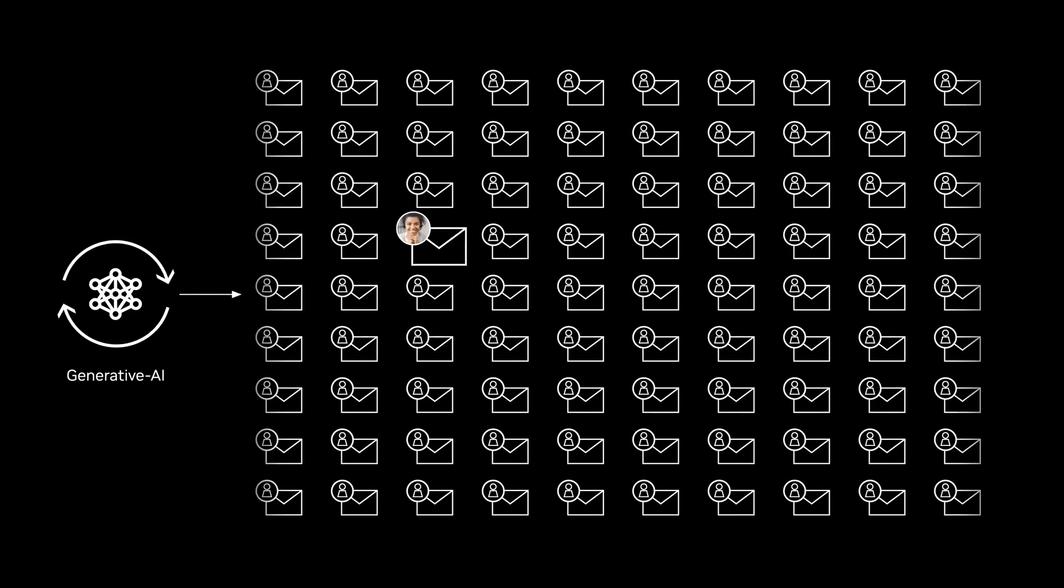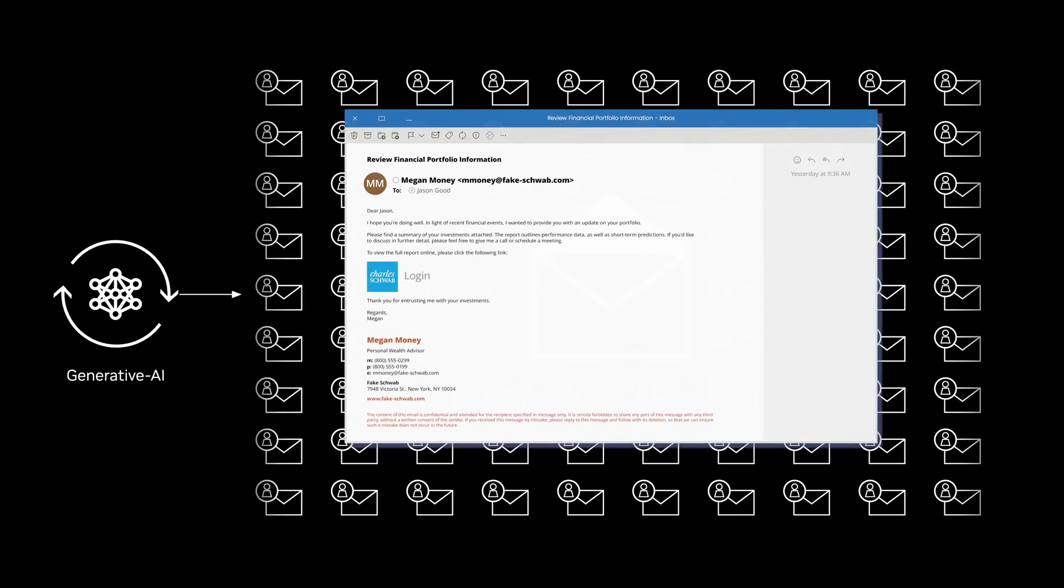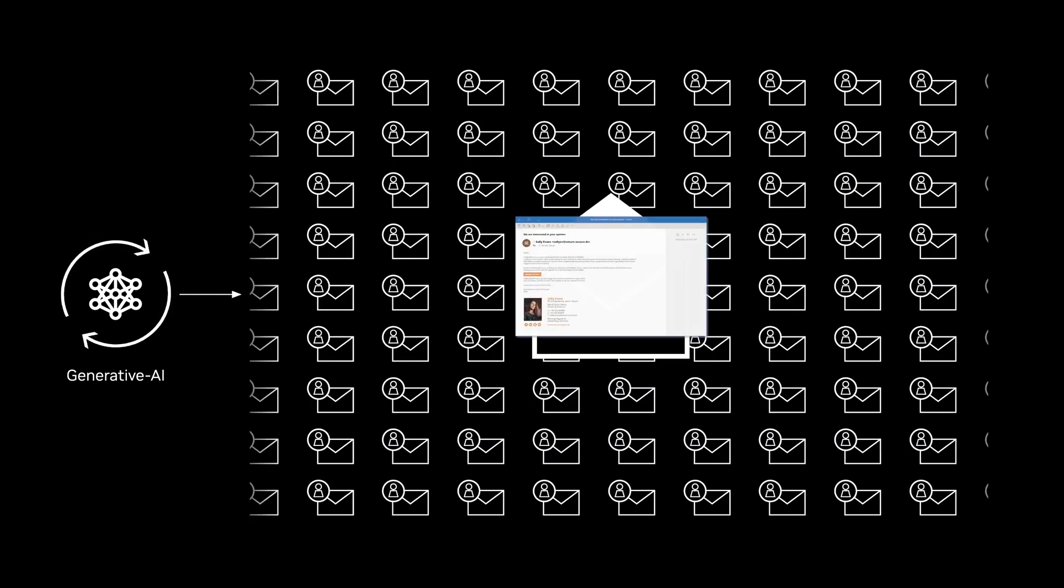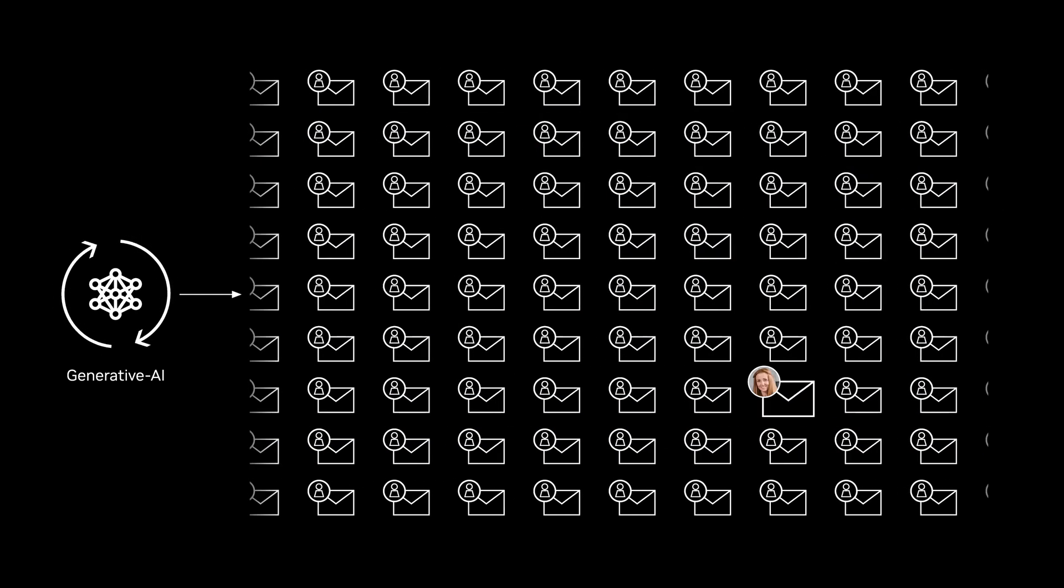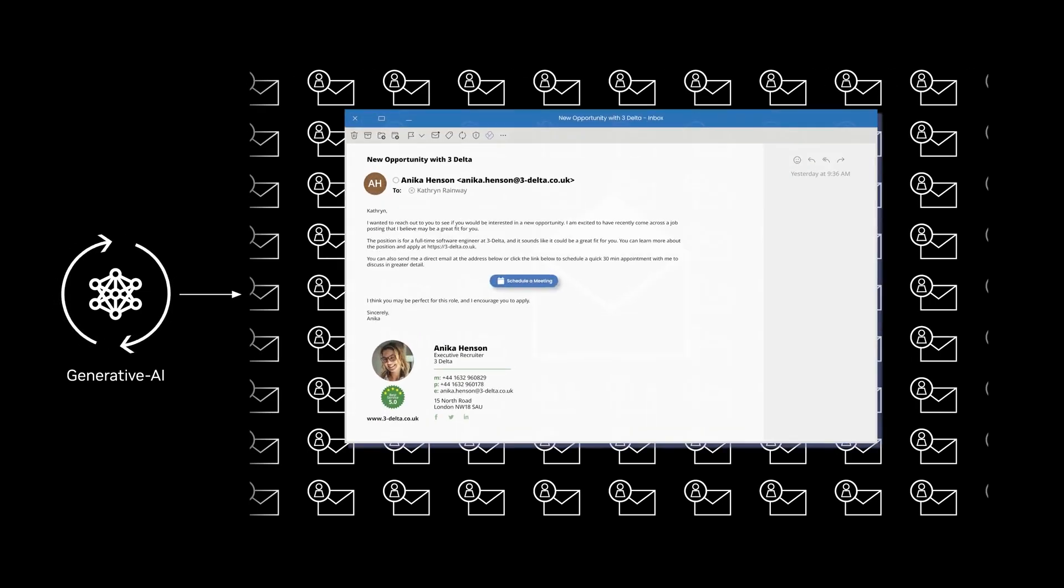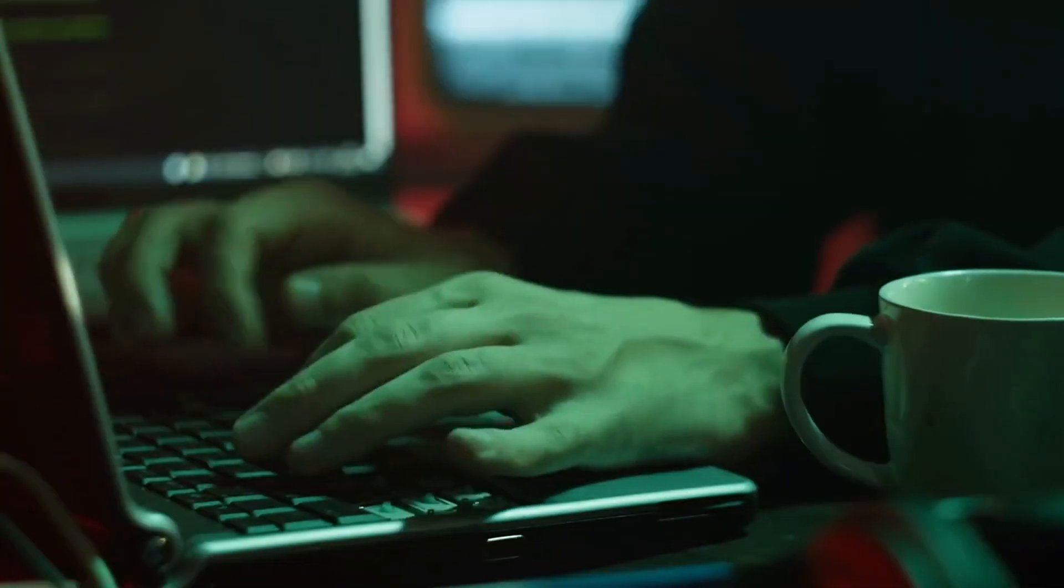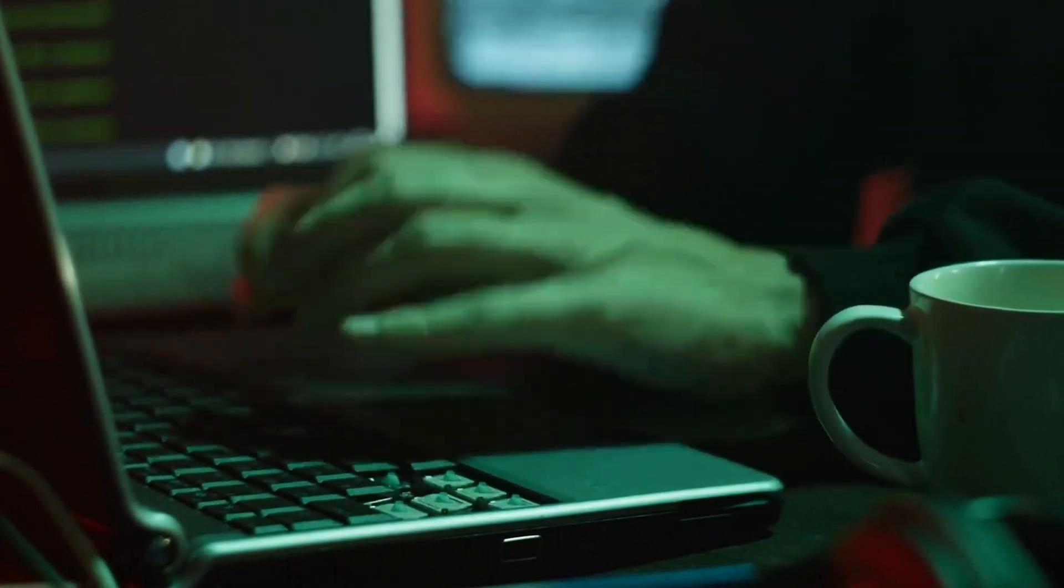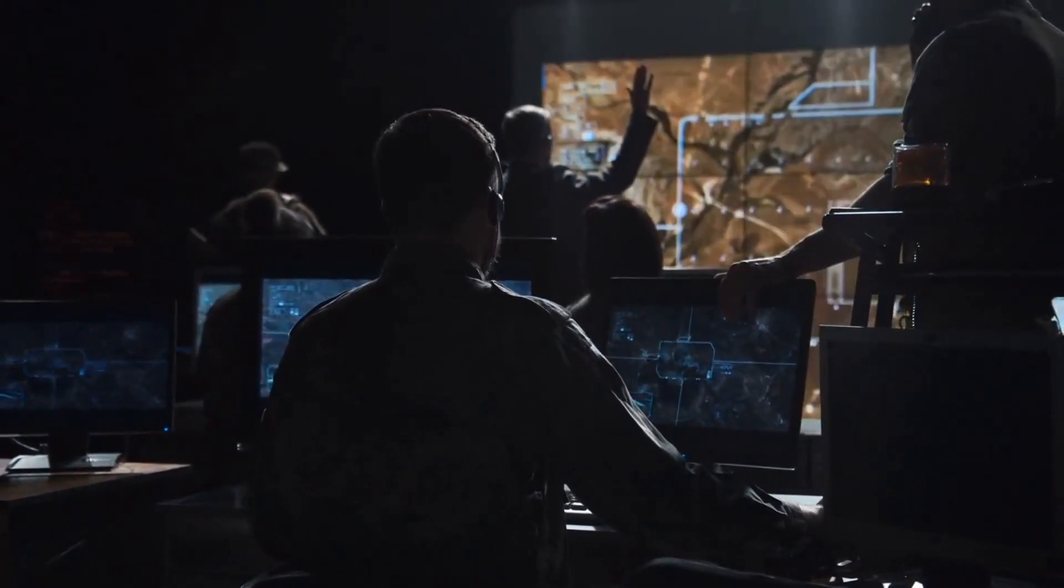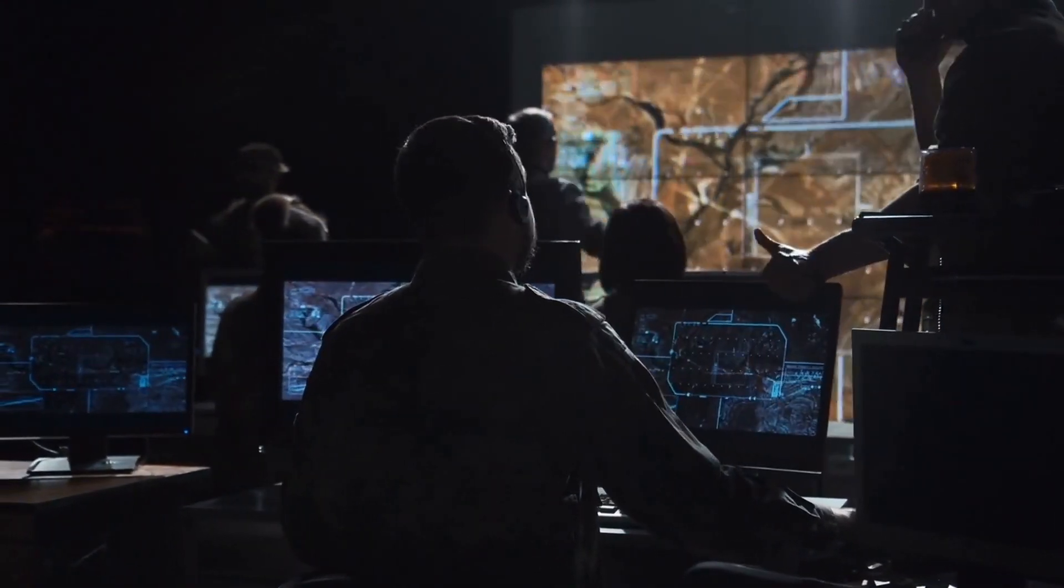The result is an alarming increase in the success rates of phishing attacks, as unsuspecting victims fall prey to scams that appear deceptively genuine. The use of artificial intelligence in phishing not only enhances the scale of attacks but also makes it increasingly difficult for users to discern between legitimate and malicious communication.